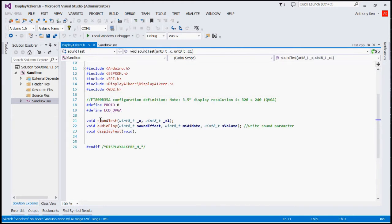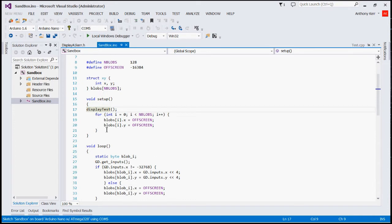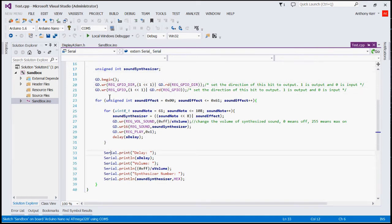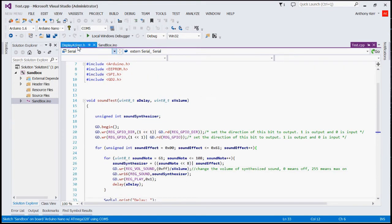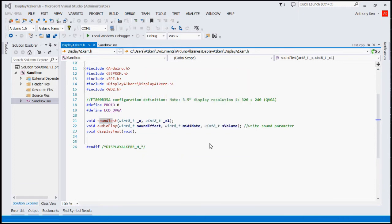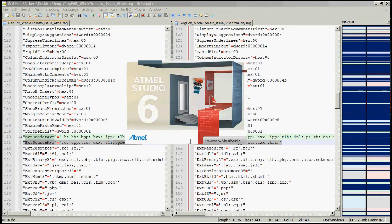You can see the color coding is working, so IntelliSense is activated. Now I'm going to pull up Atmel Studio 6.2 and this will show you how IntelliSense should work.